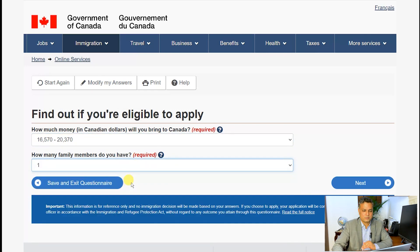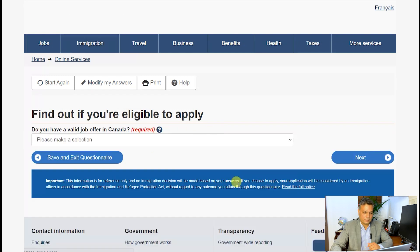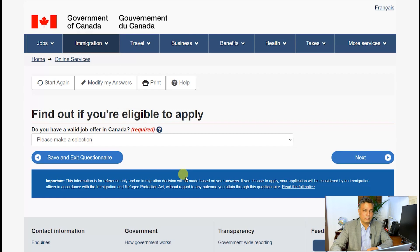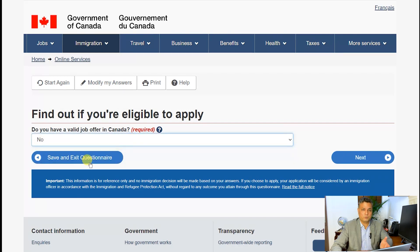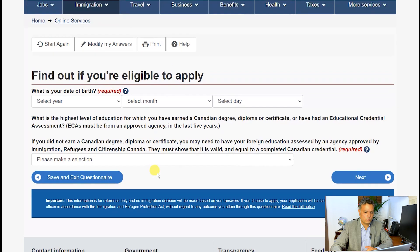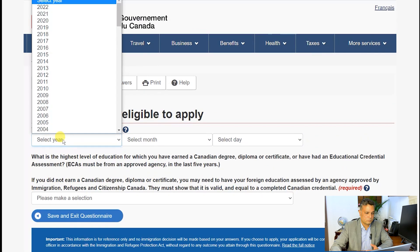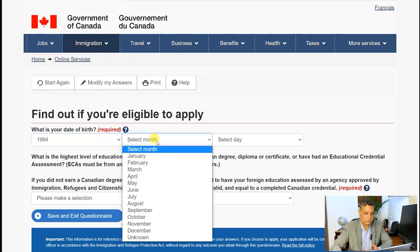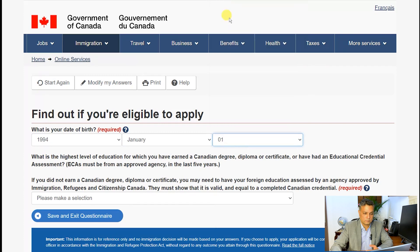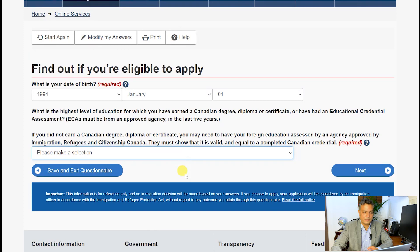Then it asks how many family members you have — I'll say one to finish the questionnaire quickly, since adding two requires providing details for others. The funds requirement is proportionate to the number of dependants you're taking. Then it asks: do you have a valid job offer in Canada? I'll say no, but if you choose yes you have to give details. Next it asks for your date of birth — I'll choose January 1, 1994, which puts me at about 26 years of age, scoring the maximum points for age.